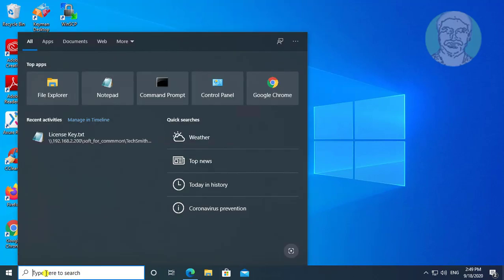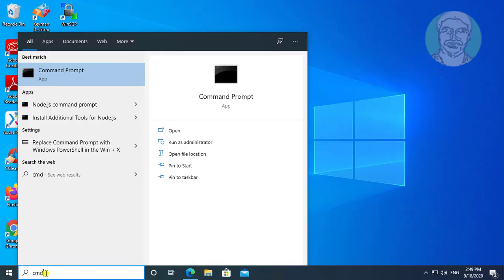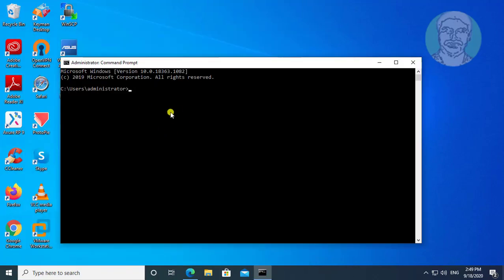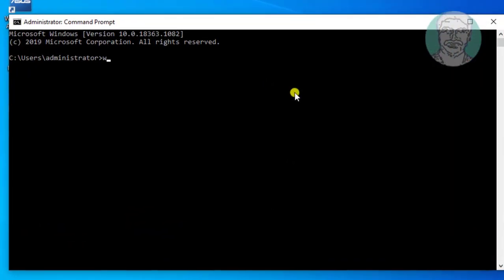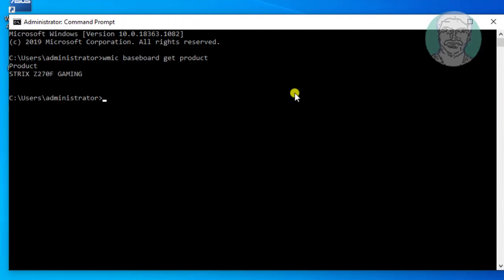Type CMD in Windows search bar. Click command prompt. Type WMIC space Baseboard space Get space product. Your motherboard product is displayed.